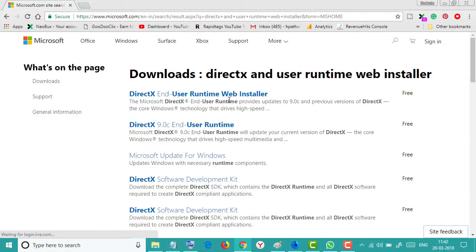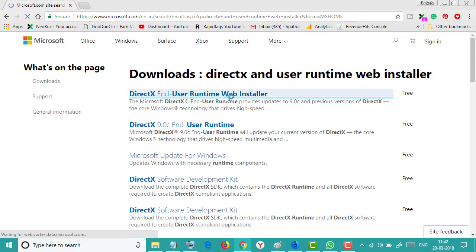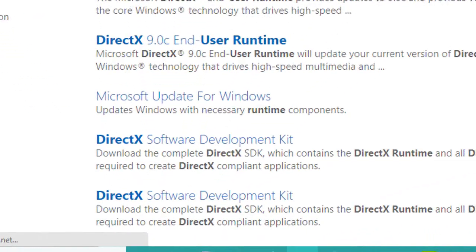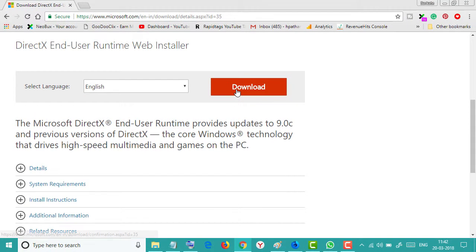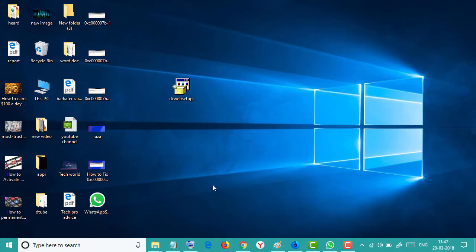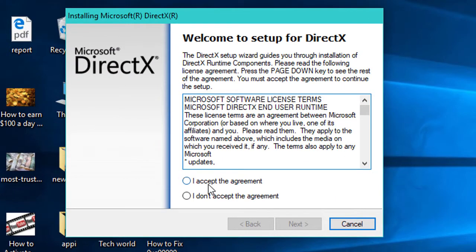You will see some files related to DirectX End-User Runtime Web Installer — click this one. I will give the link for this in the description, so you can download from there. Now click on Download.